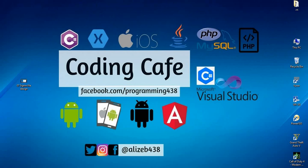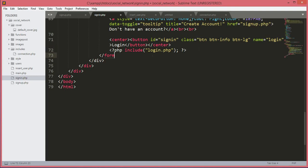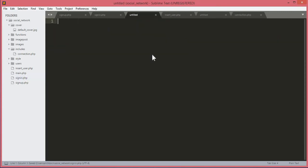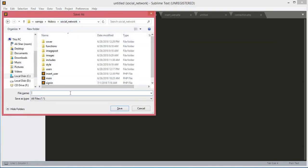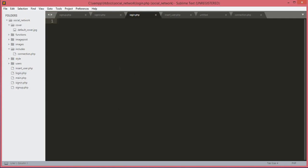Hello guys, welcome back to CodingCafe. In this tutorial we will create the login.php file. We will remove the comment signs, save it, then create a new file in the social network folder and name it login.php. Click save — this is our login.php file.